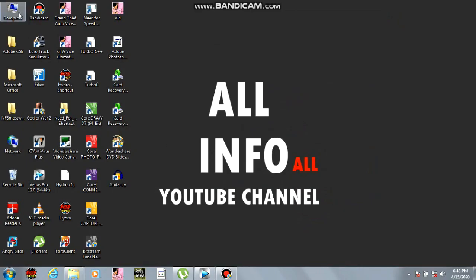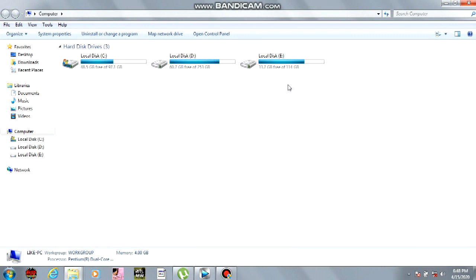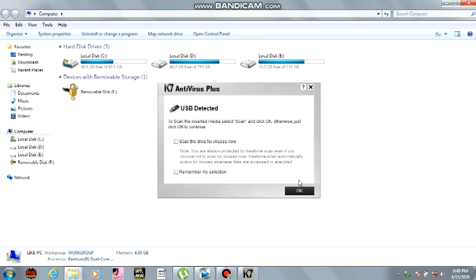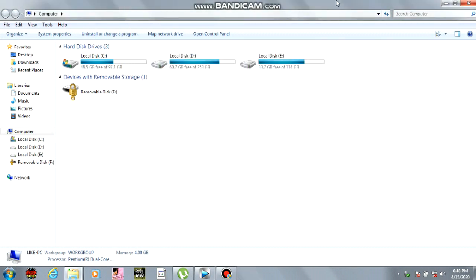Okay friends, first of all, this is My Computer. Now I'm going to set up a new pen drive. I want to set a BitLocker, so this pen drive is going to have a BitLocker.